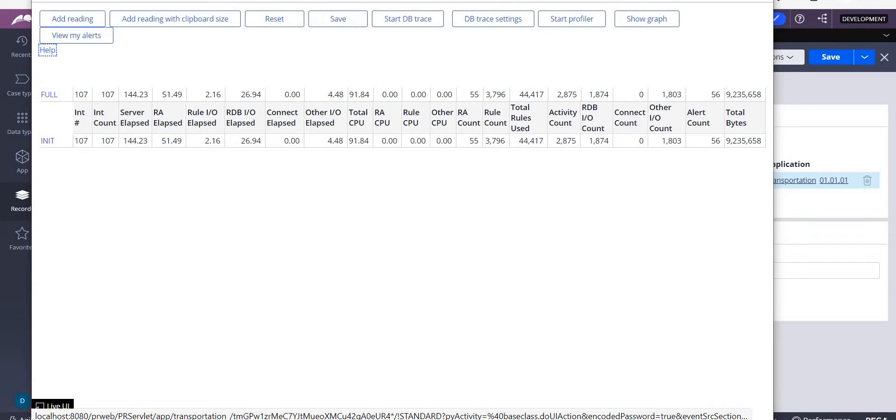you have three things in your application in Pega. One is called performance analyzer tool, one is database trace tool, we generally say DB trace tool, and next one is performance profiler. We have these three things.